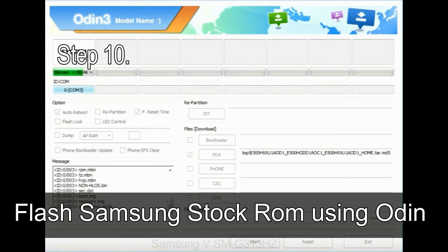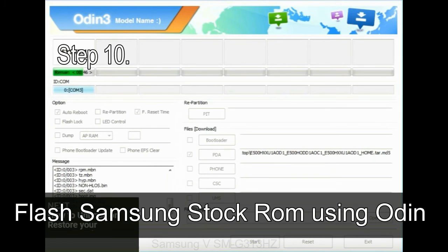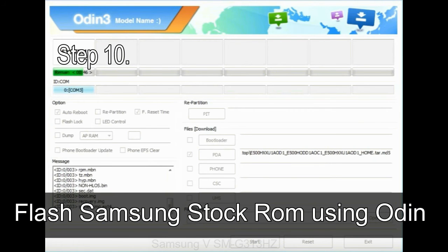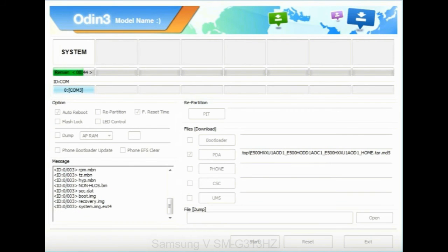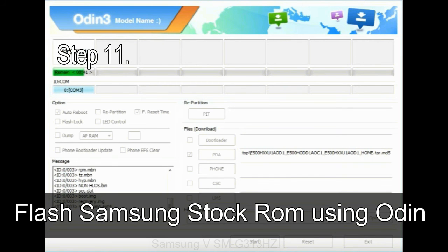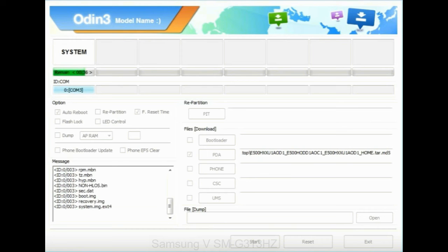Step 10: Click the Start button in Odin to begin the flashing process. Step 11: Once you see the green 'PASS' message, remove the USB cable from the device. Your device will restart automatically.